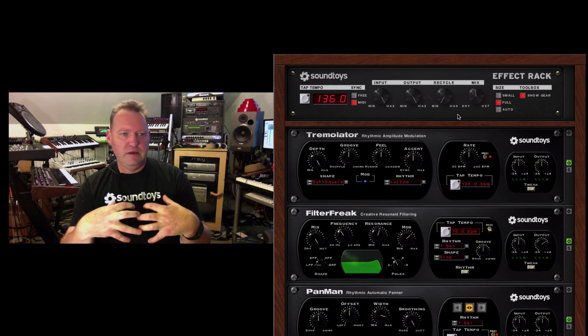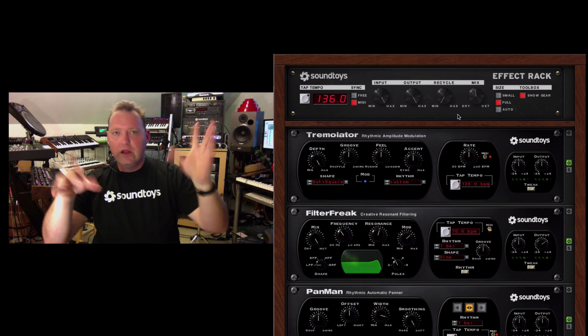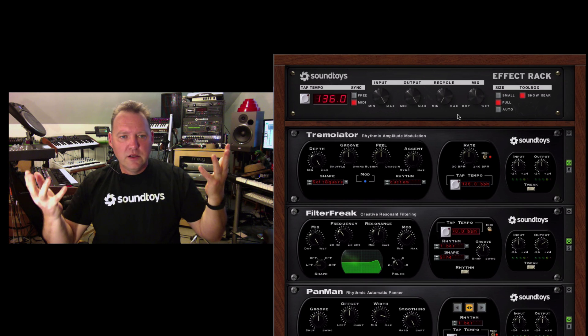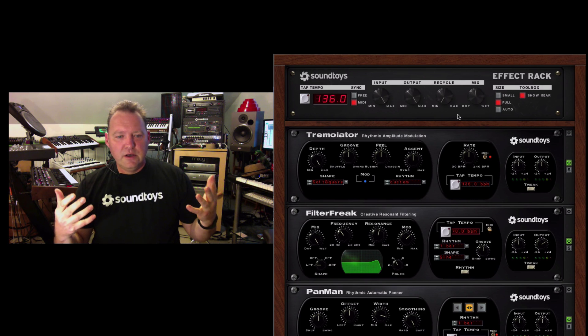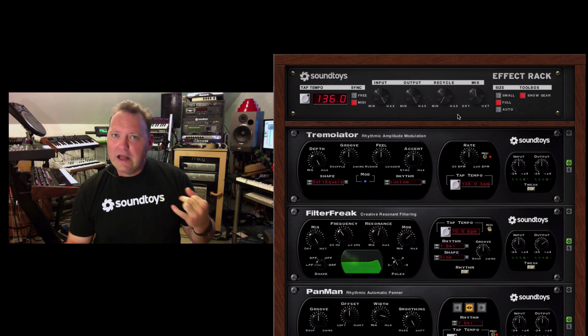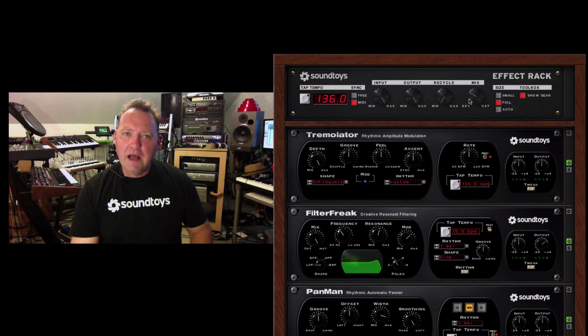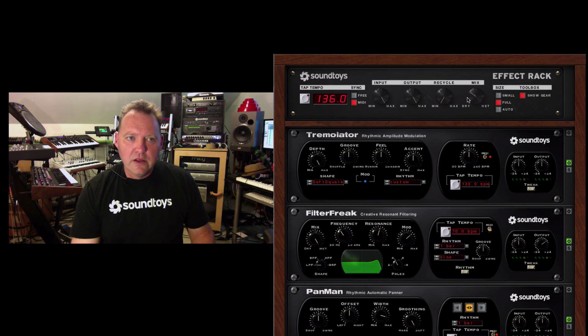And the mix control is sweet because the mix control obviously lets you mix back in whatever you've created. So you've created this incredible swirling, reverb, pitch shifting, phasing enhancer to your shredding guitar lead that you've got, and you can mix just the right amount of that onto your guitar lead.